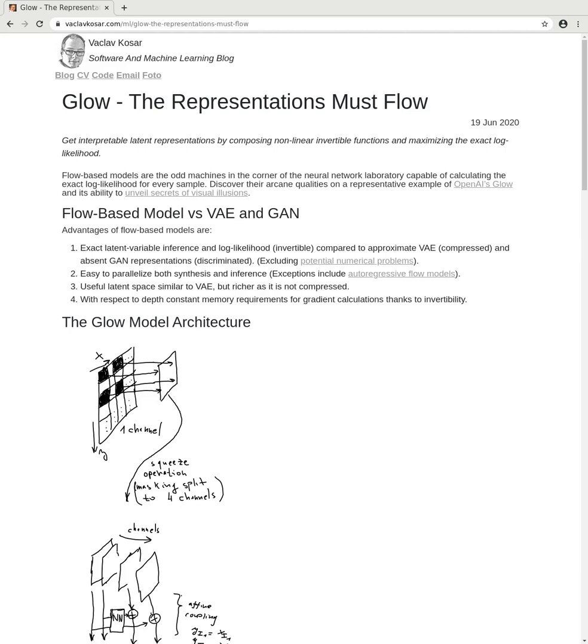Discover their arcane qualities on a representative example of OpenAI's Glow and its ability to unveil secrets of visual illusions. Flow-based models have the following advantages: they perform exact latent variable inference and log likelihood, and can calculate exact log likelihood compared to only an approximate variational autoencoder which performs compression, and completely absent generative adversarial network representations which only perform discrimination.